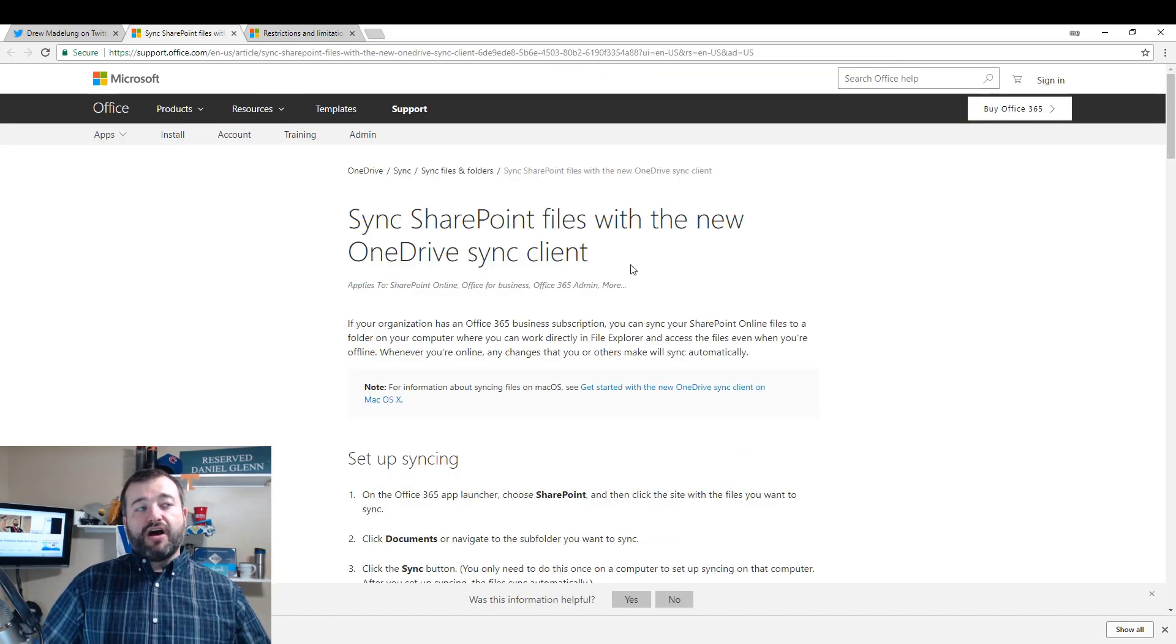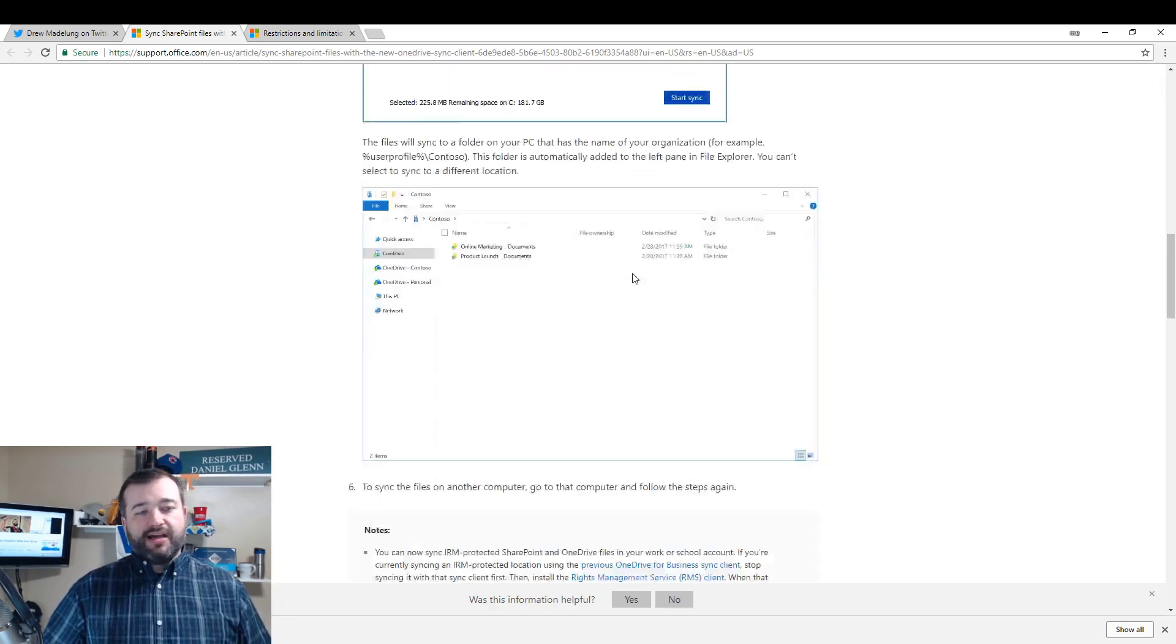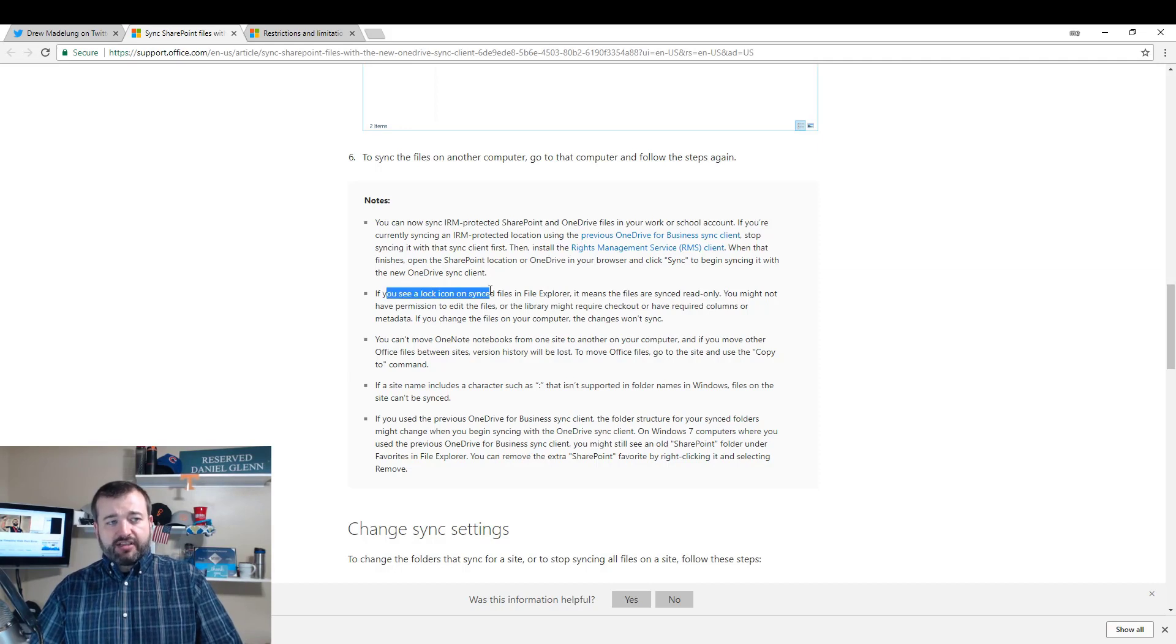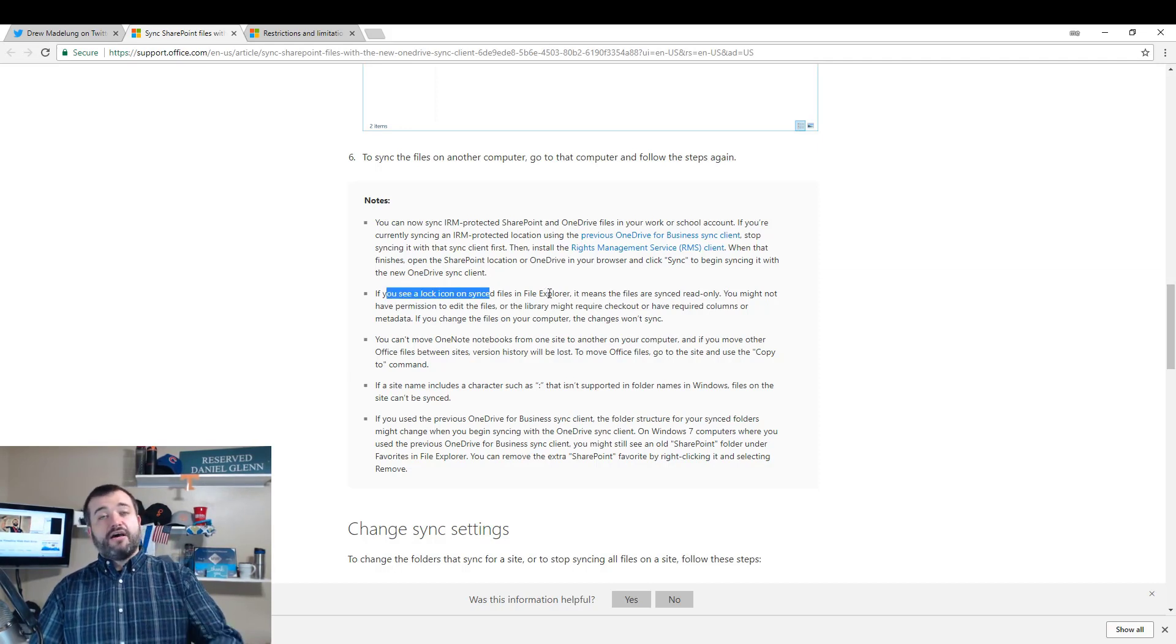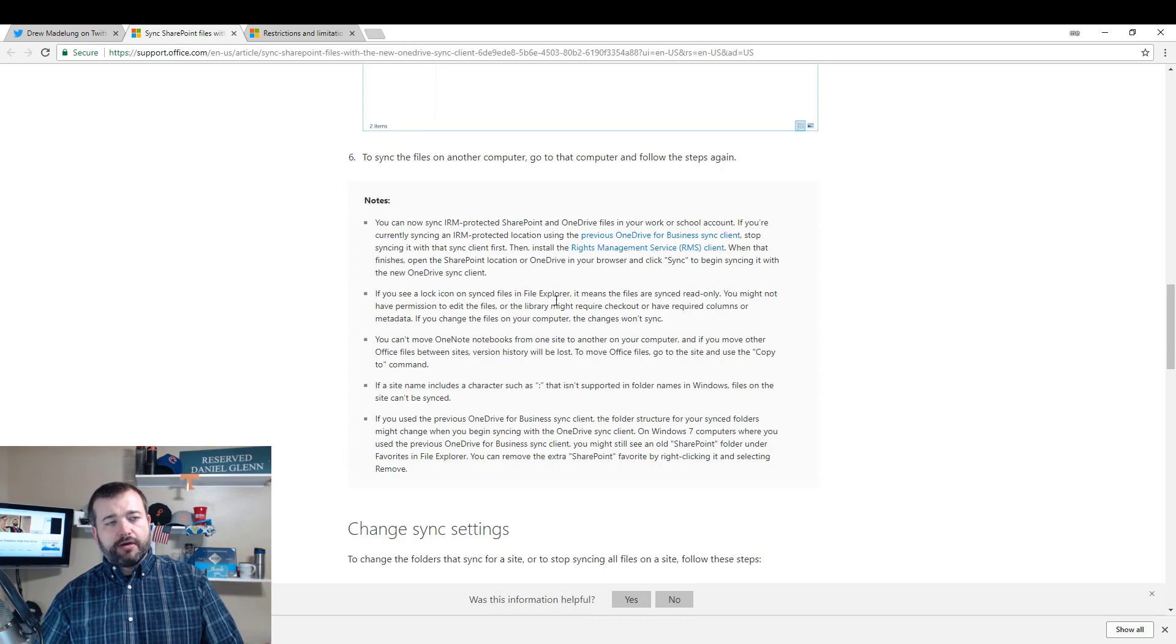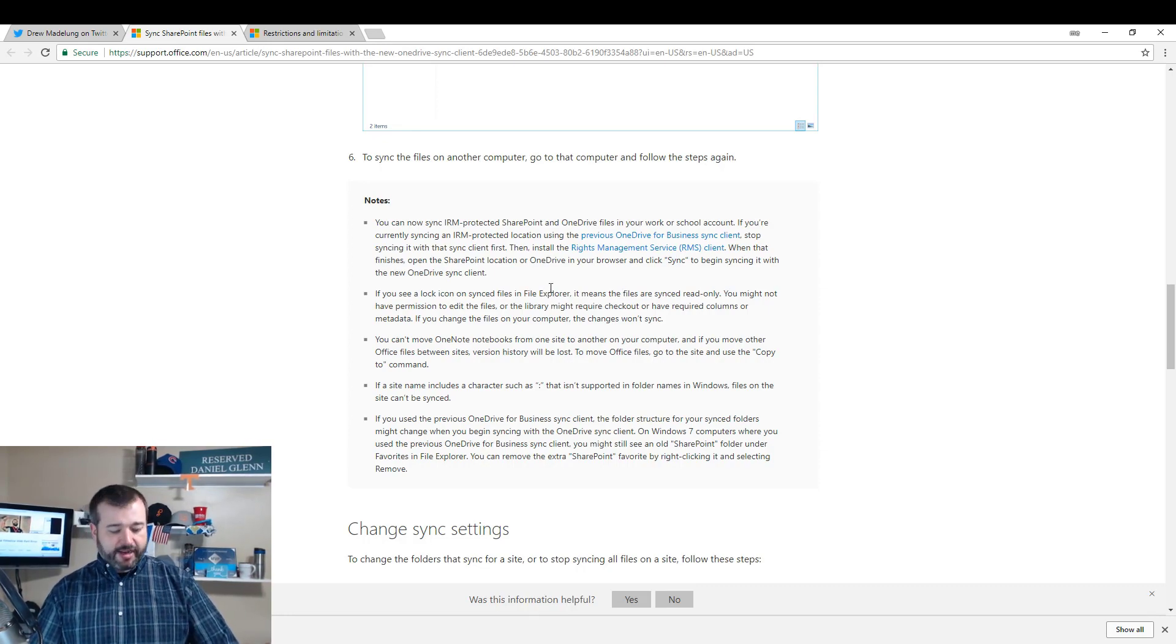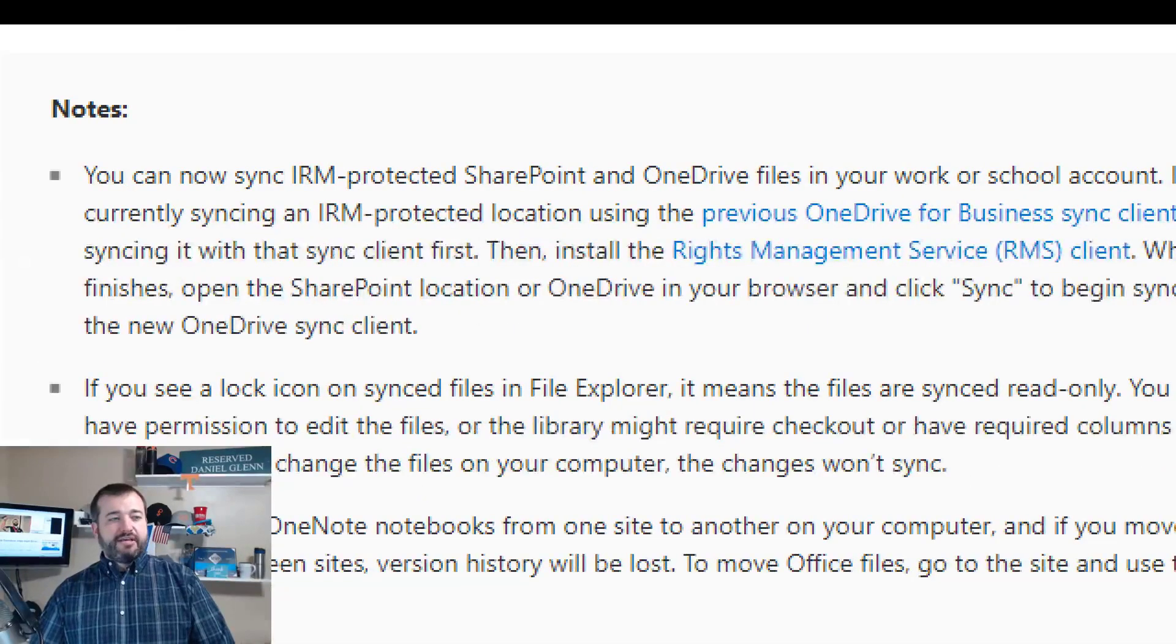Different articles, but if you scroll down here you'll see that libraries with checkout, required columns, which is what we had, and then some permission settings for SharePoint document libraries—these items will be synchronized as read-only. We can switch over to the office.com support one. Same thing tells us right here: if you see a lock icon in the file explorer, this is what's going on.